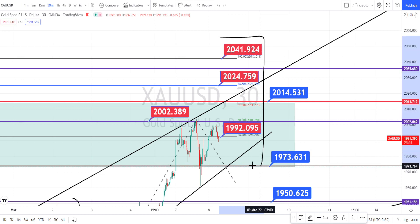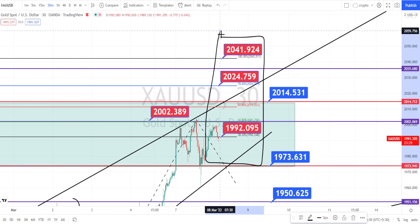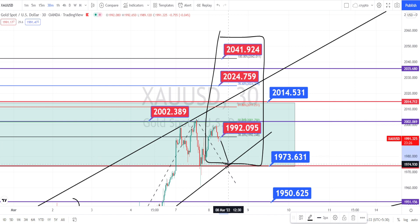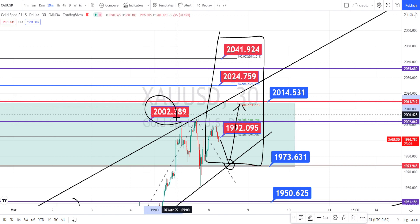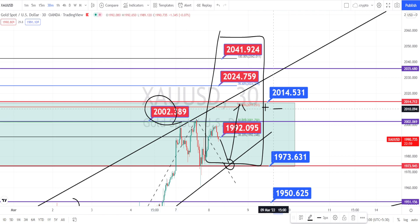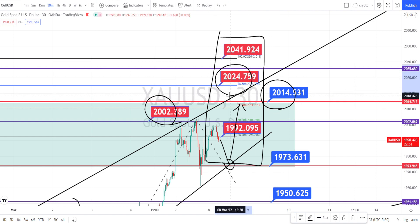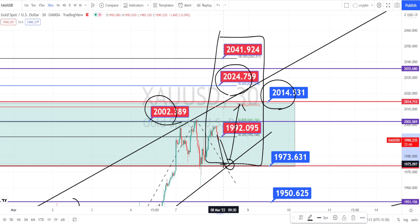These are all the support and resistance levels for the 30-minute time frame. Currently the price action is in a retracement — we can expect it to take support on this trend line then bounce back on the bullish trend. If it continues its bullish trend, the first level of resistance is going to be around 2002, and it has to break this level in order to test the next higher time frame resistance at 2014, then the next level of resistance around 2024. Currently the price action is only on a retracement — it is not a bearish trend reversal for now.